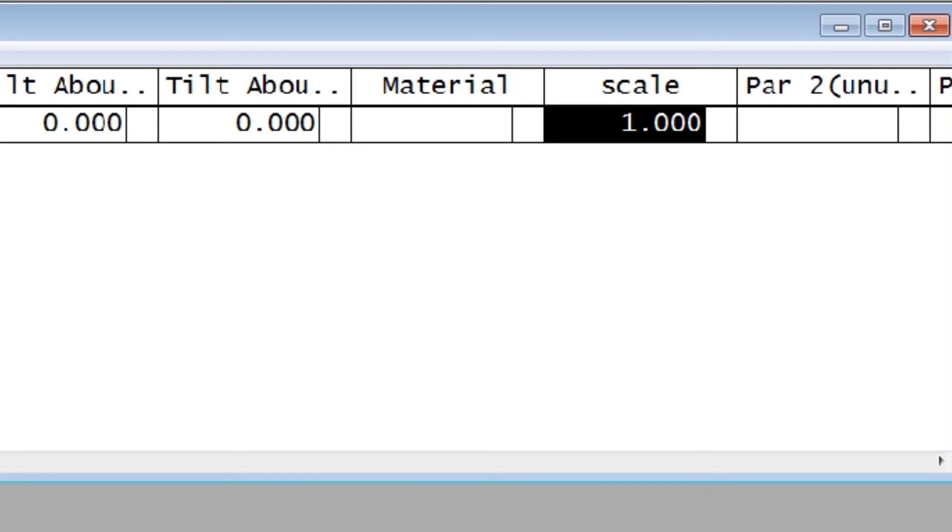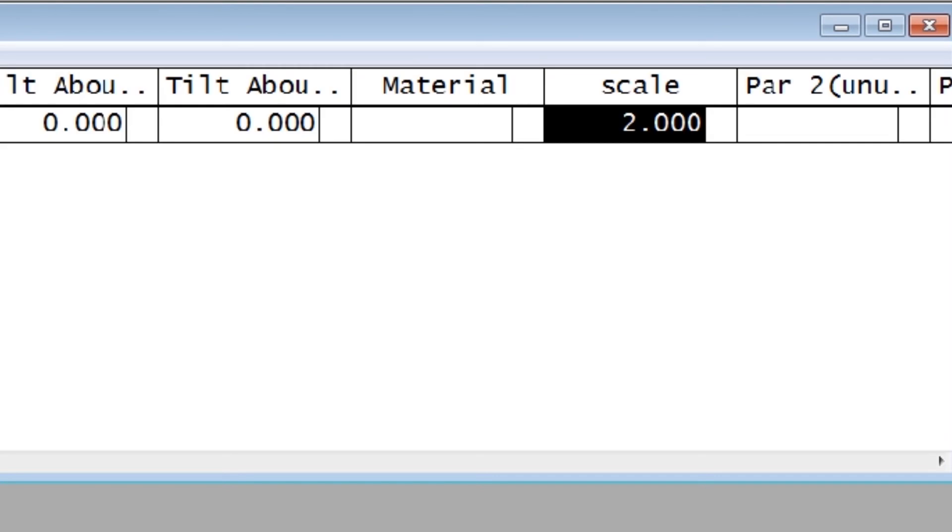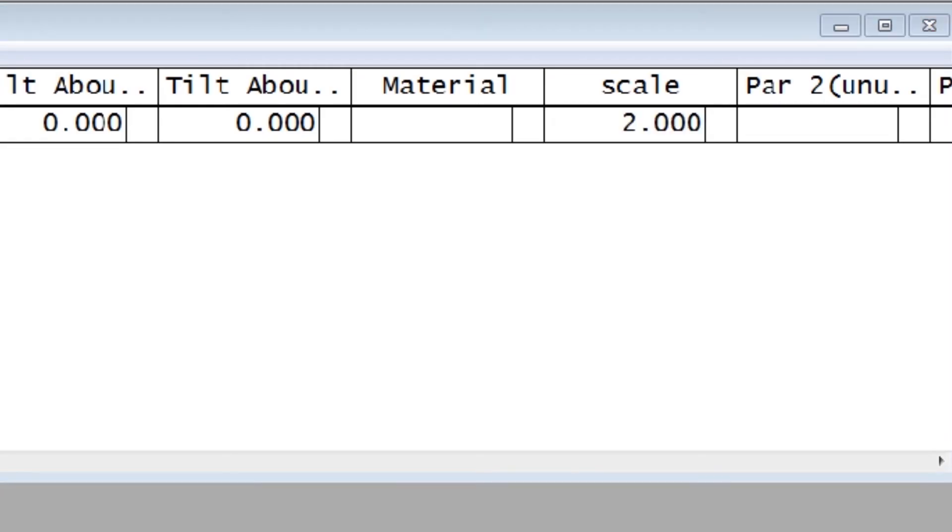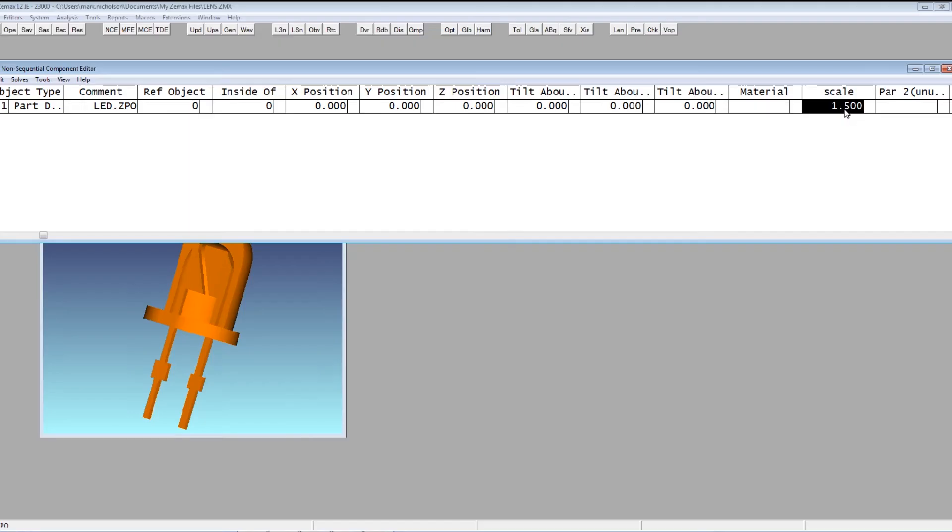But there's that Scale parameter that we had entered. And I can use that to vary the size of the electrode with respect to the body. In fact, I'm making it rather too big there. I'll maybe just back that off a little bit. 1.5.